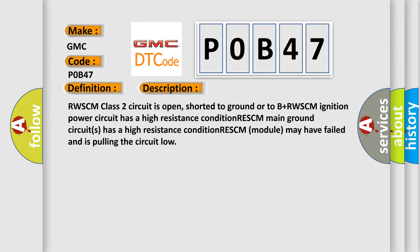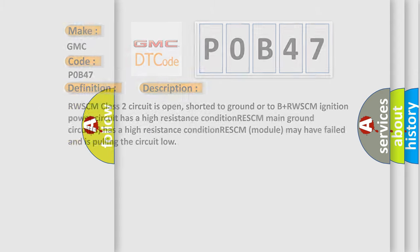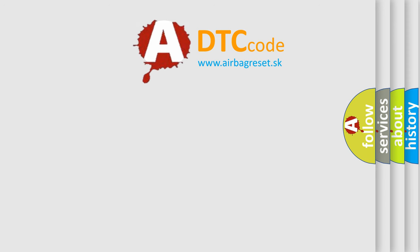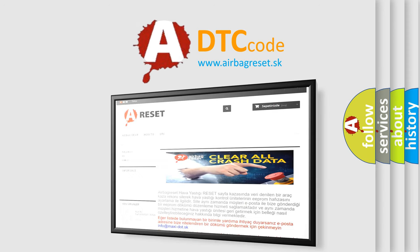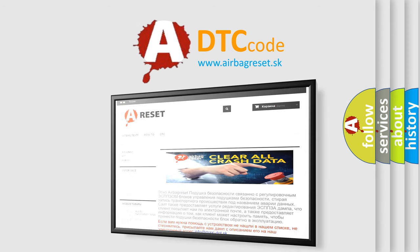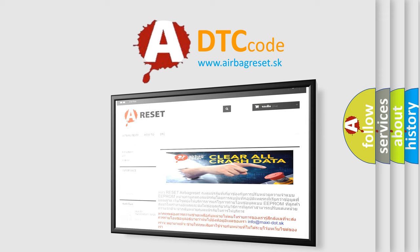The Airbag Reset website aims to provide information in 52 languages. Thank you for your attention and stay tuned for the next video. Bye!